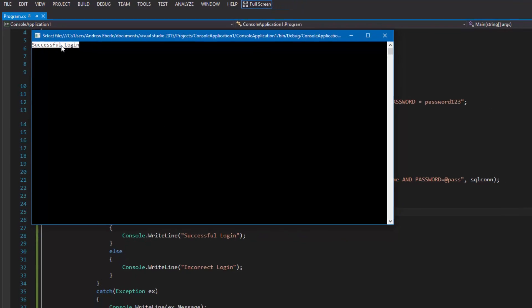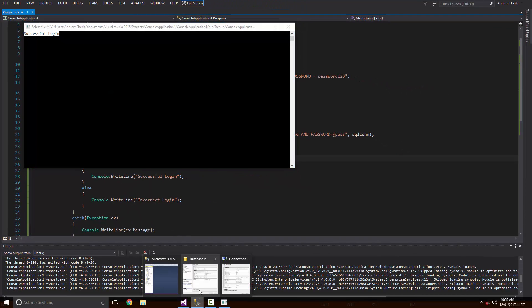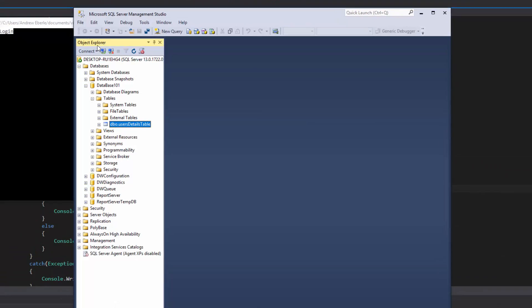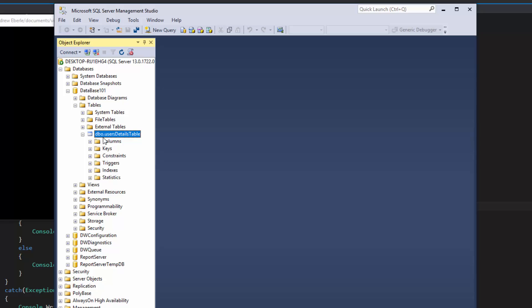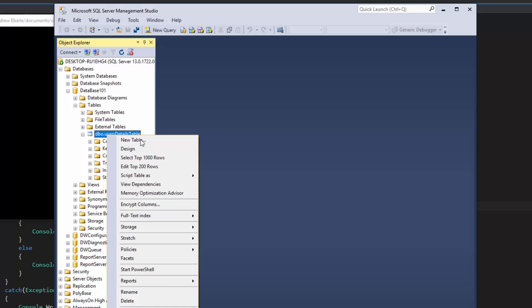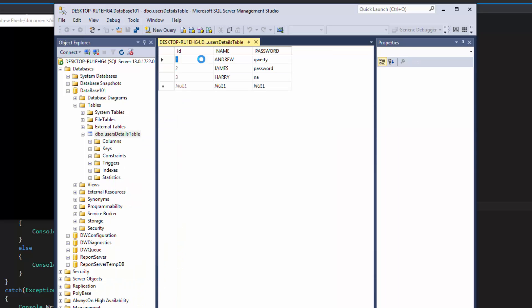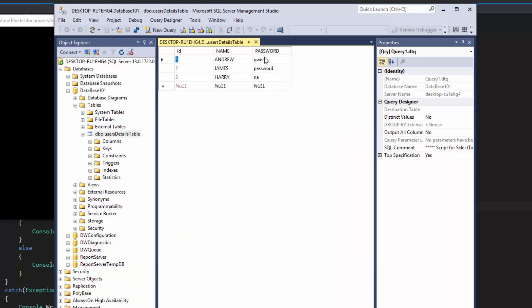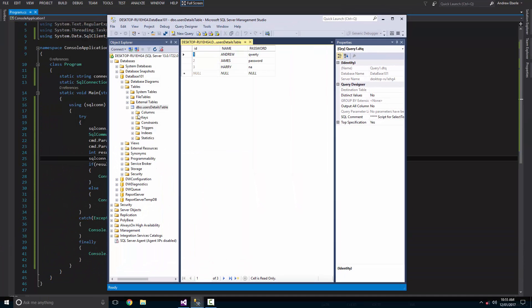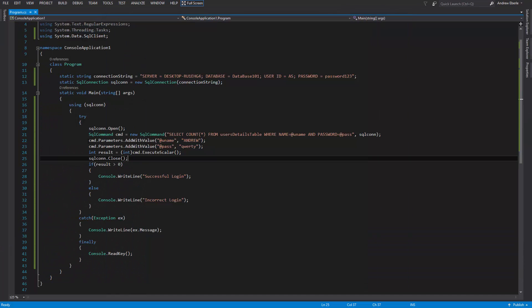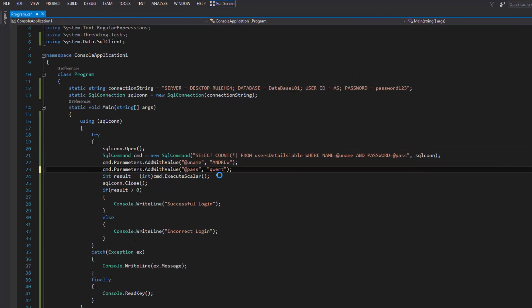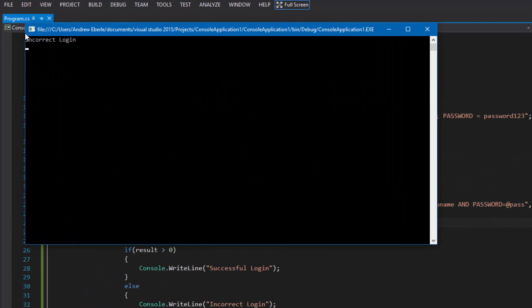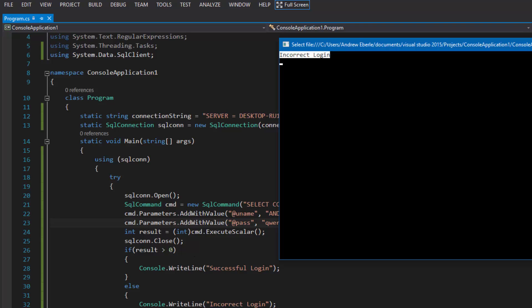Because that username and that password was correct, it's given me the successful login as you can see. Then we're just going to go back to my database here. I'm just going to check out what other usernames and passwords I've entered. If I click on that and go to edit the top 200, you could do 1000 but top 200 loads quicker. We've got Andrew with my password, we've got Harry, James and whatnot. So let's just delete one character from Andrew's password. As you can see we have incorrect login, so how cool is that. It's obviously returning zero.